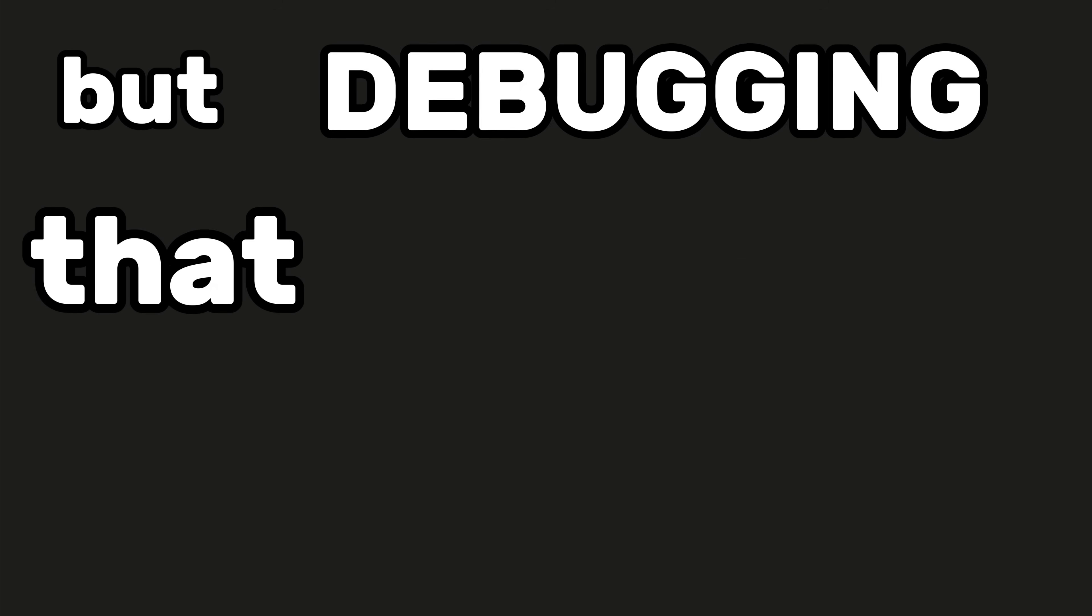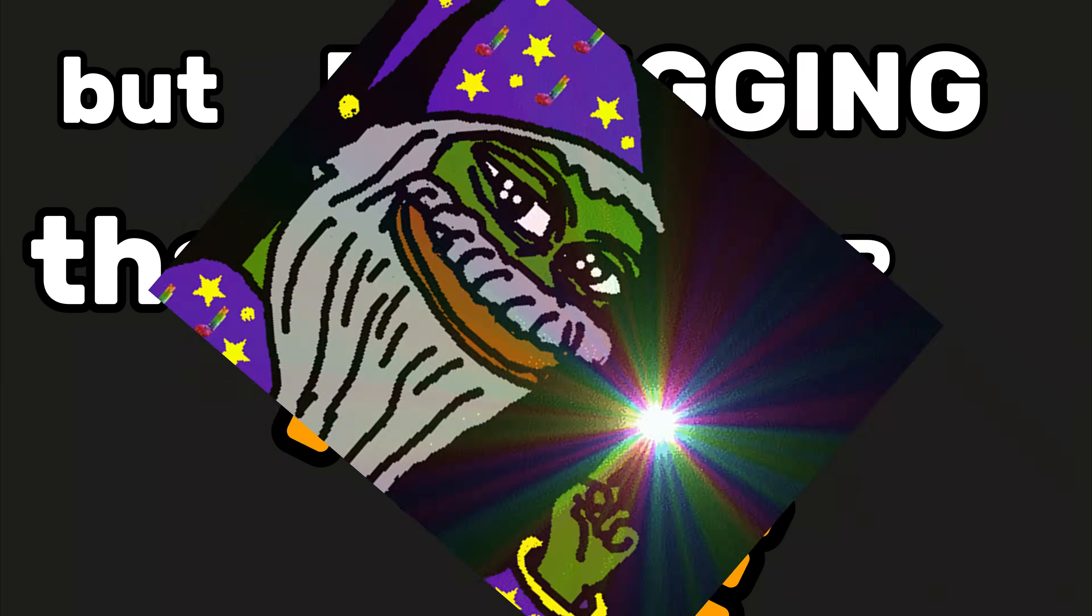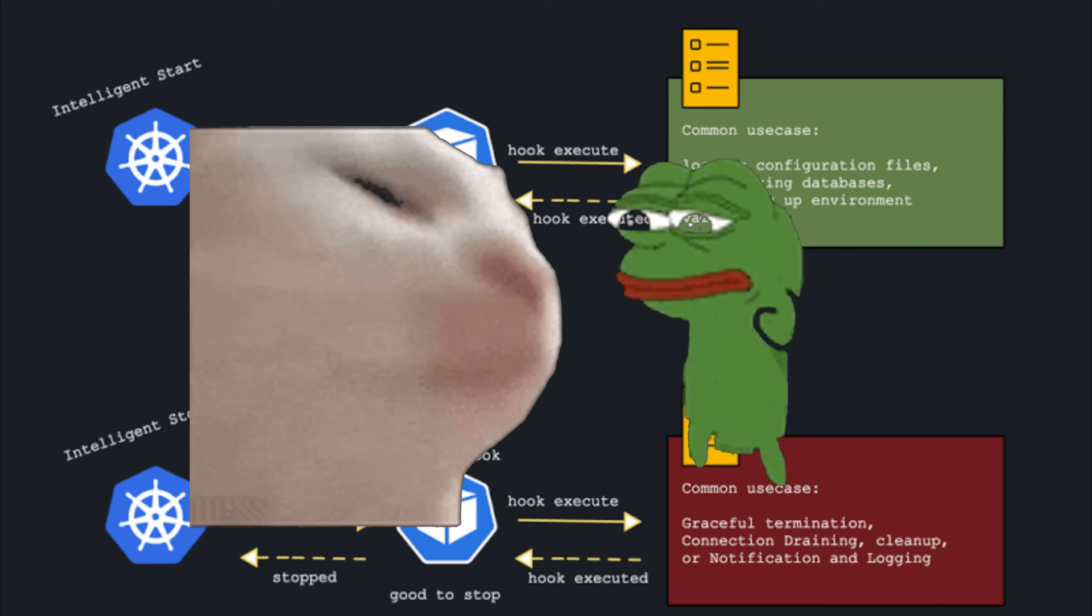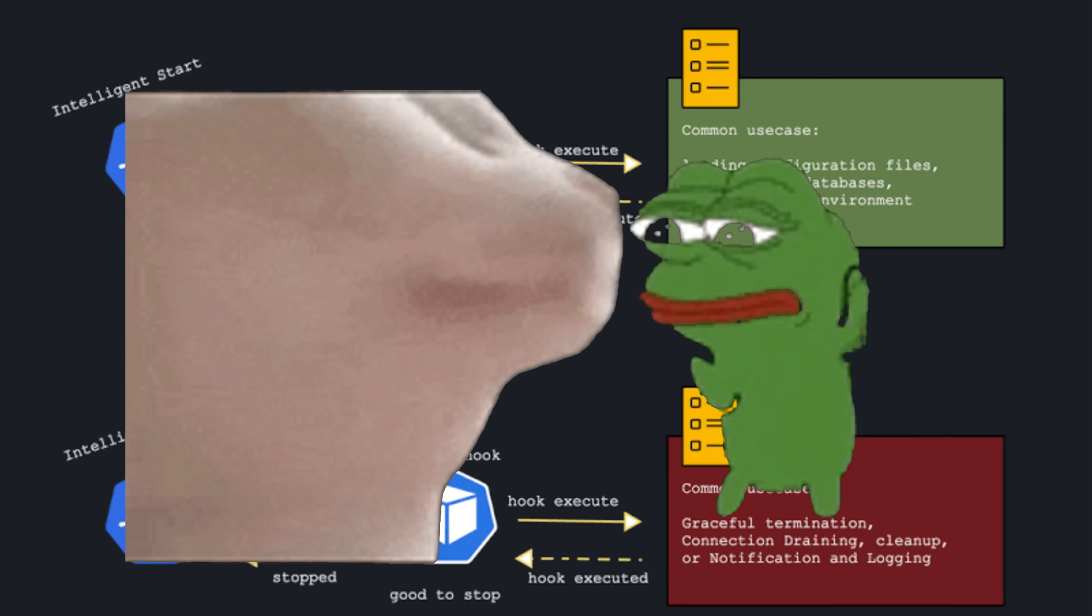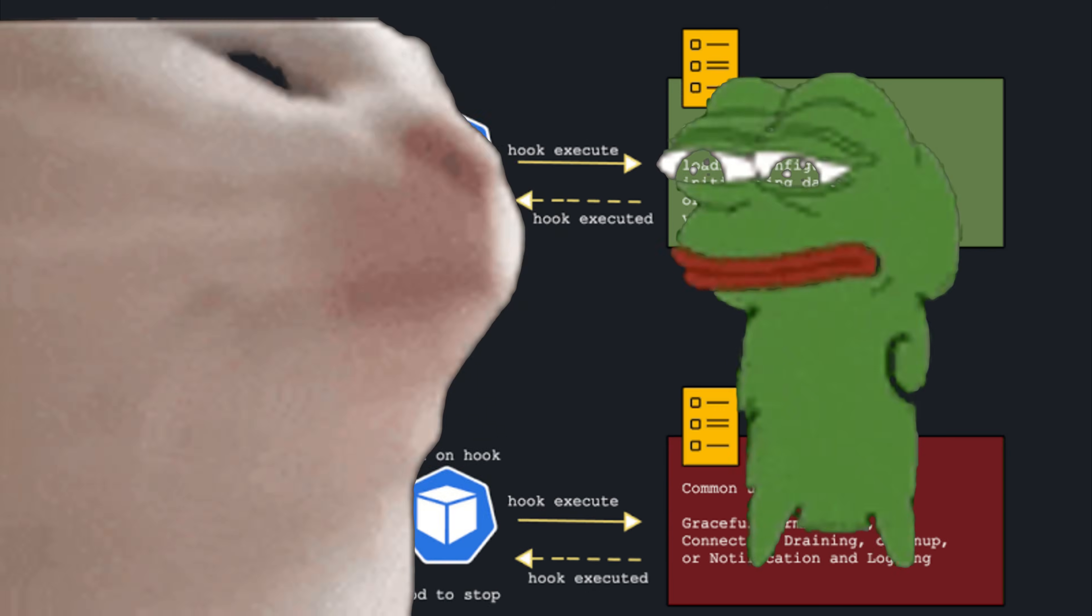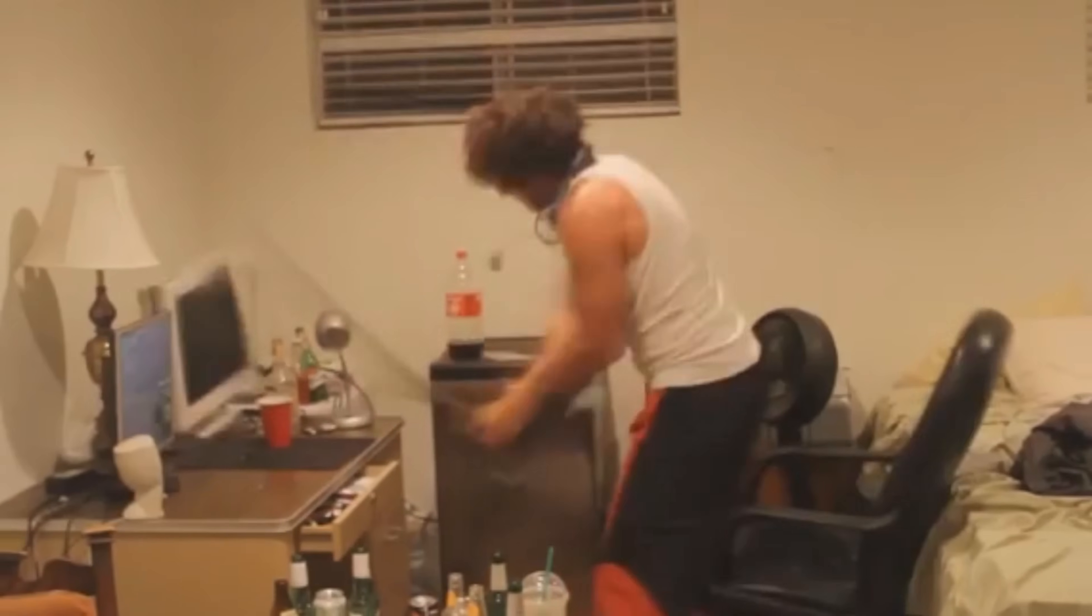I wanted to throw my laptop out the window, but debugging that dumpster fire? That's where the magic happened. I learned why state management is a nightmare. I finally understood lifecycle hooks because mine kept fucking dying. That ugly, broken piece of shit taught me more than every polished tutorial combined.